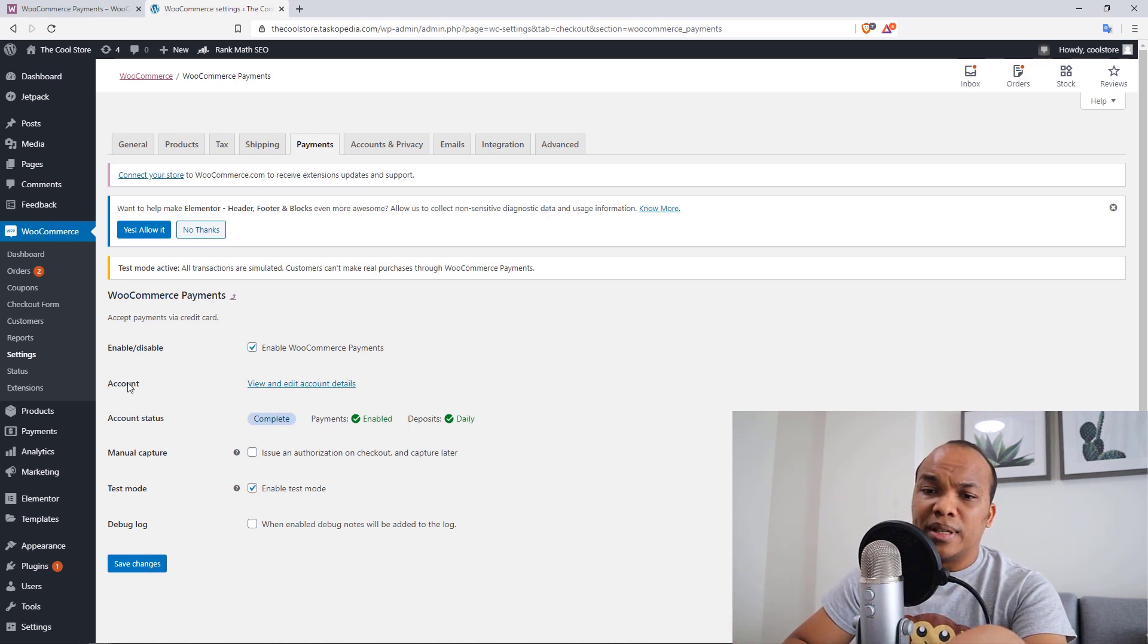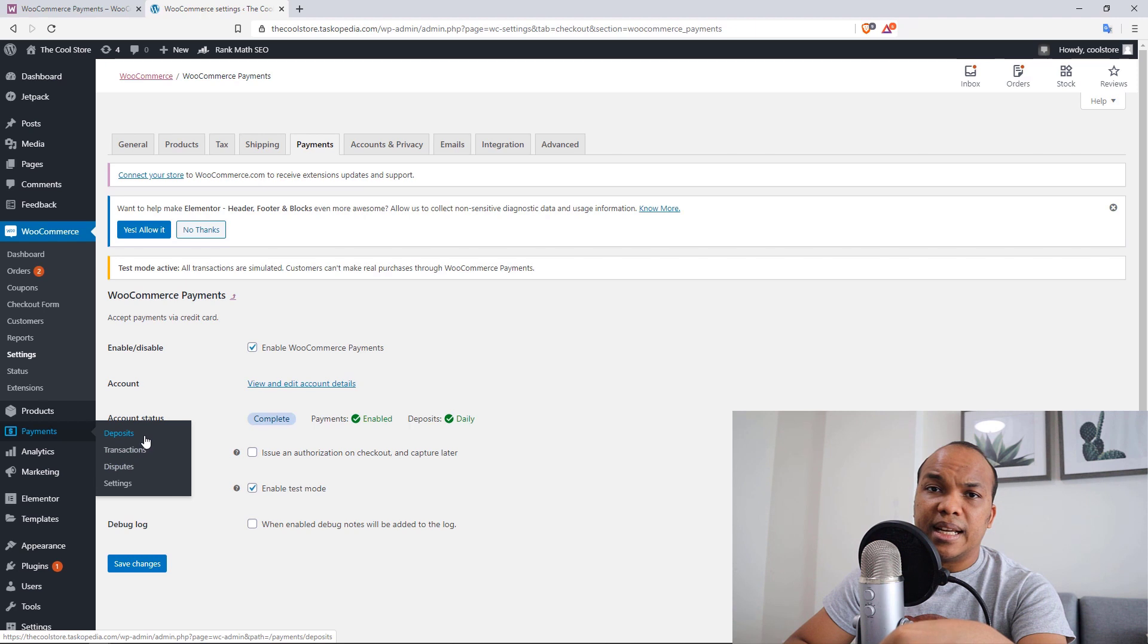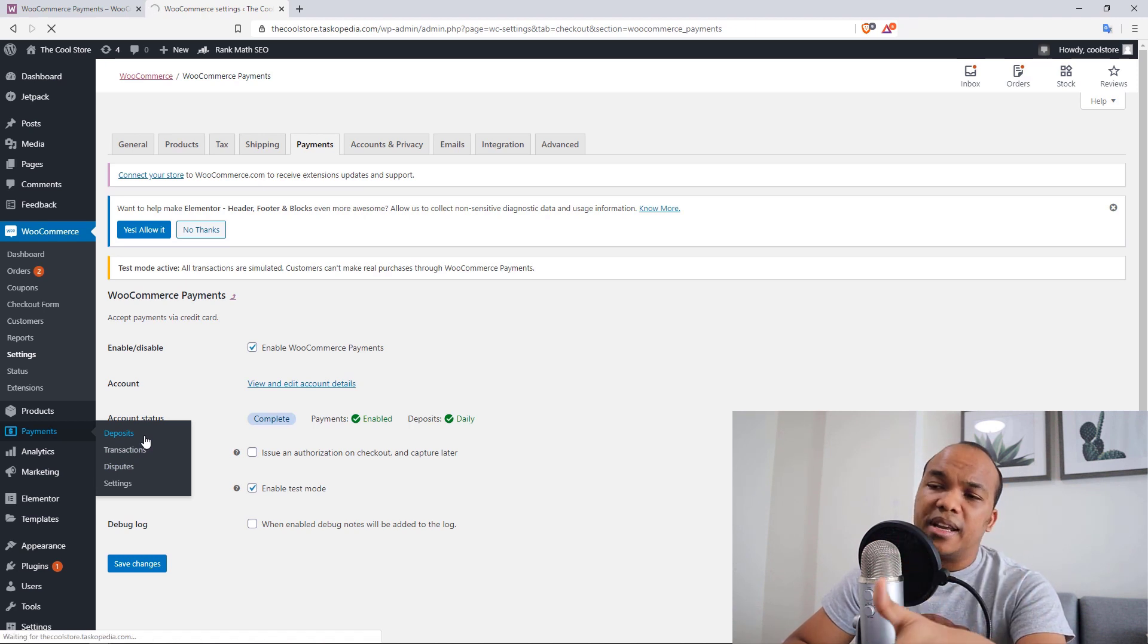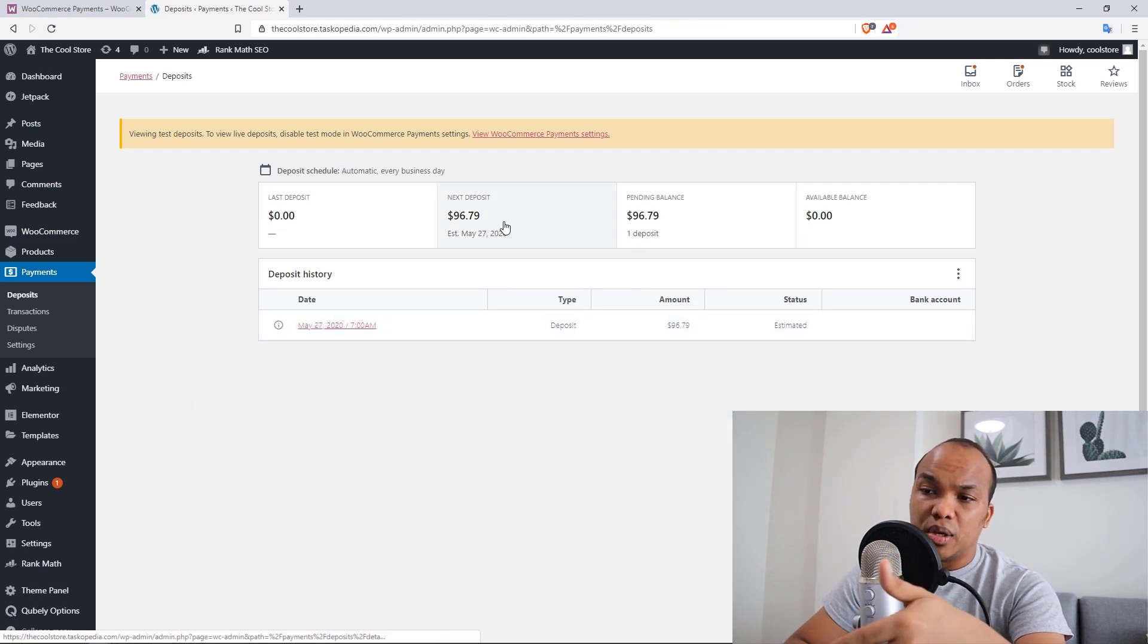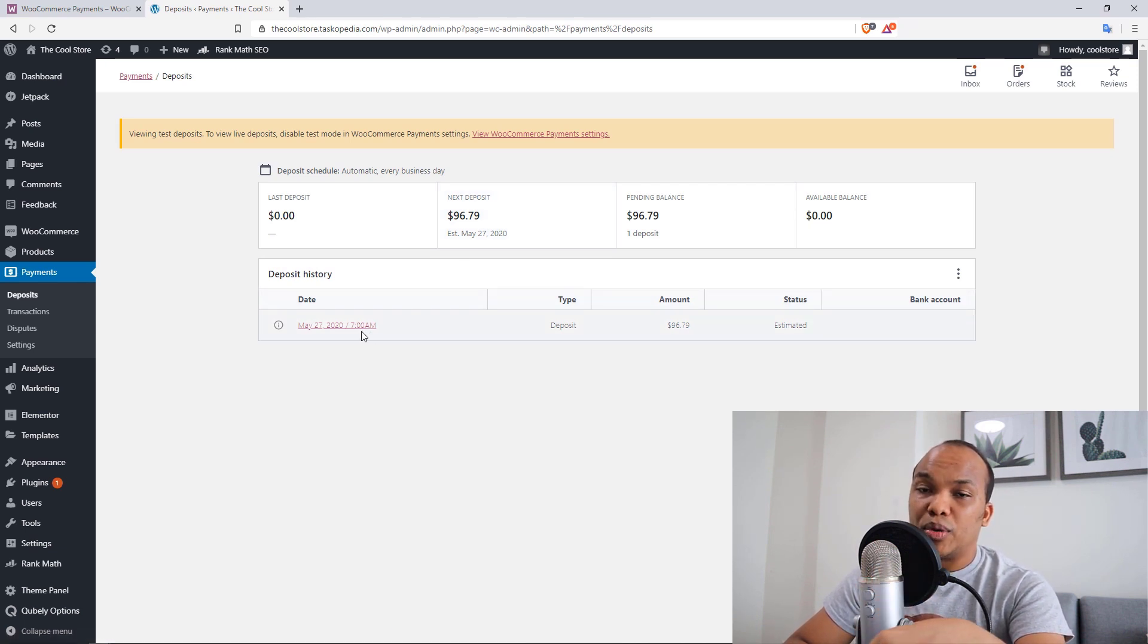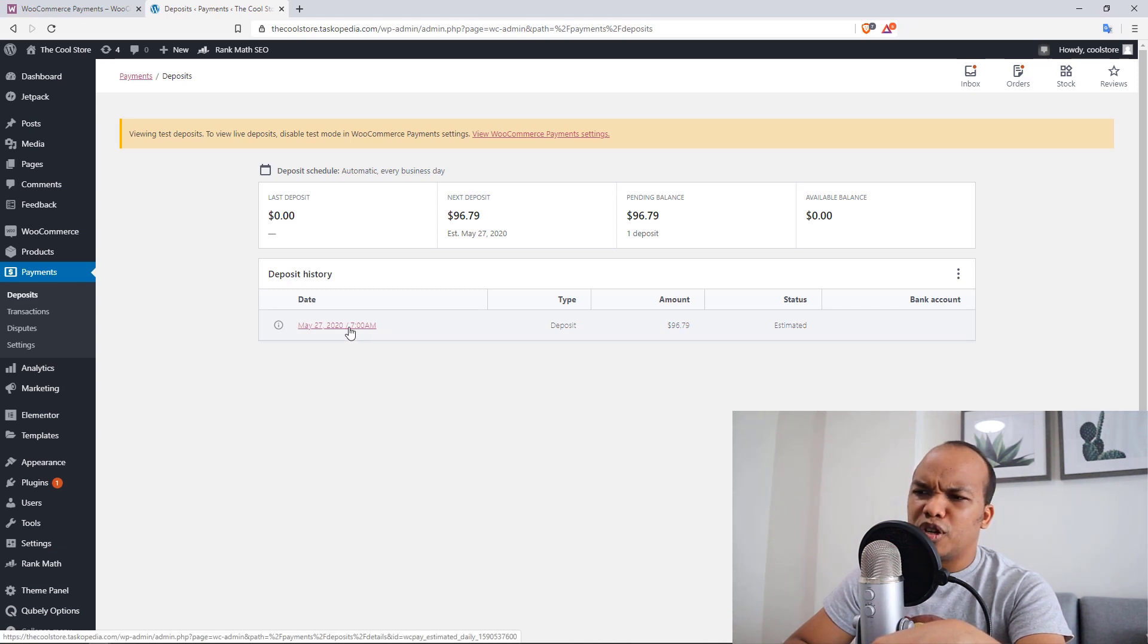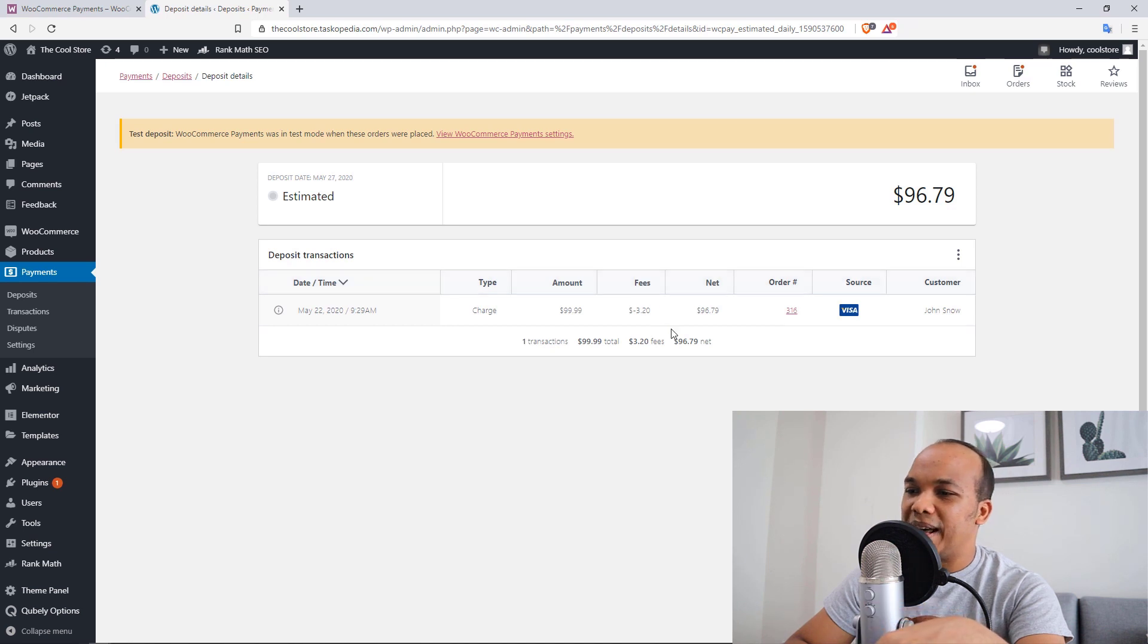And then, of course, you will see on payments as well, you will see deposits, transactions, and disputes. Now, I did go ahead to simulate a test transaction. And if I go to deposits right now, you will see it right there. It is from... So you can see right now, I got a deposit of $96.79. So this was on May 27th, 2020, which is actually kind of strange considering that today is May 24th. I don't know what happened there, but it's okay. I'm going to click in there just to show you the transaction.